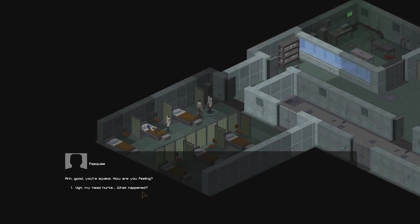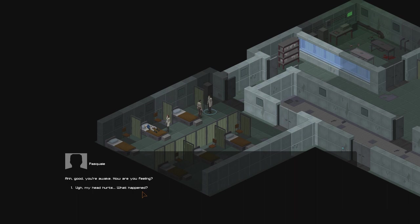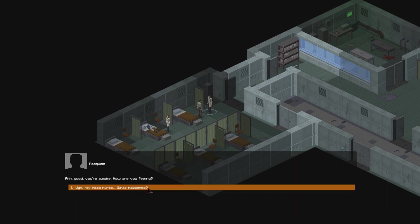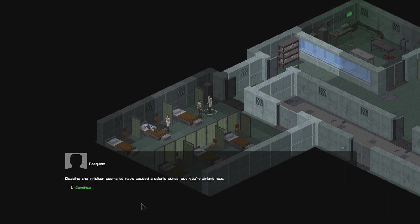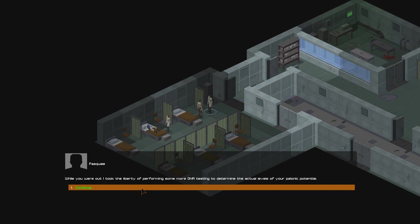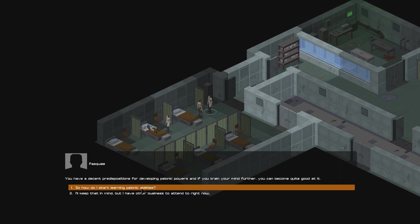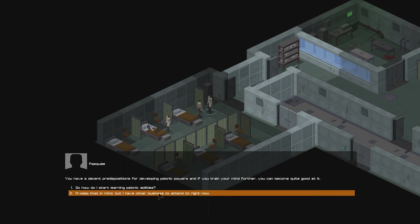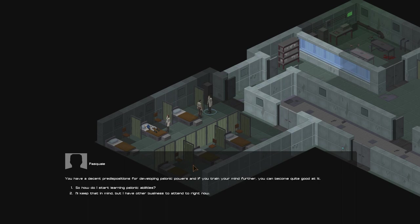Ah, good. You're awake. How are you feeling? Ugh, my head hurts. What happened? Disabling the inhibitor seems to have caused a psionic surge, but you're alright now. While you were out, I took the liberty of performing some more DNA testing to determine the actual levels of psionic potential. You have a decent predisposition for developing psionic powers, and if you train your mind further, you can become quite good at it. I wonder what he says if you really crank the will up.